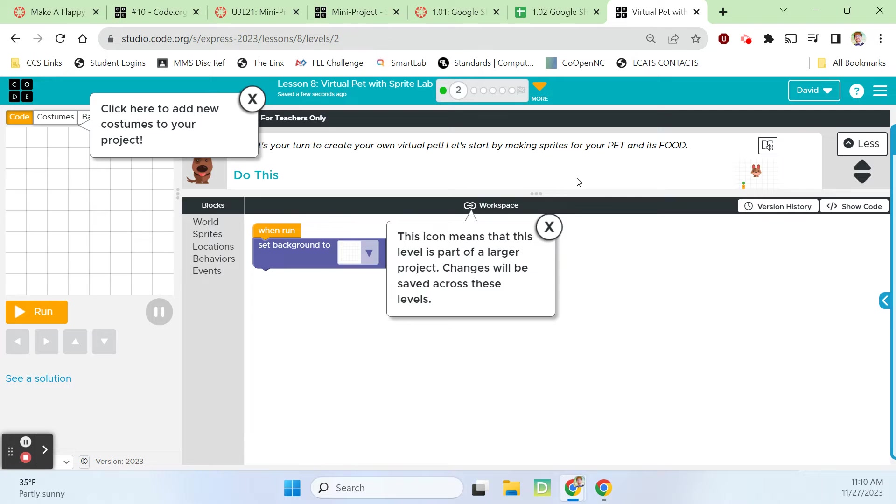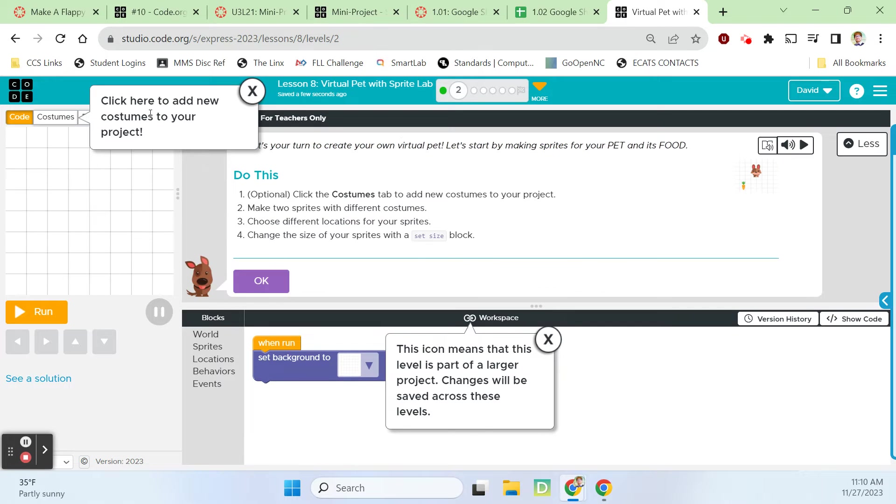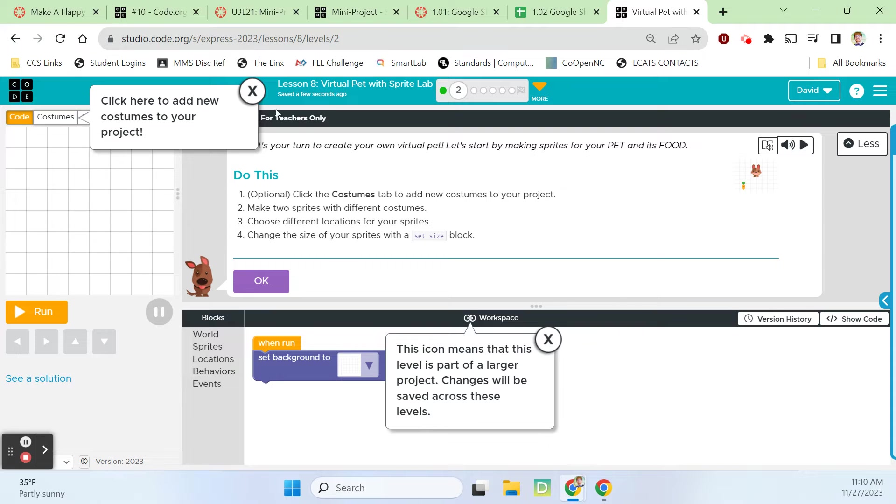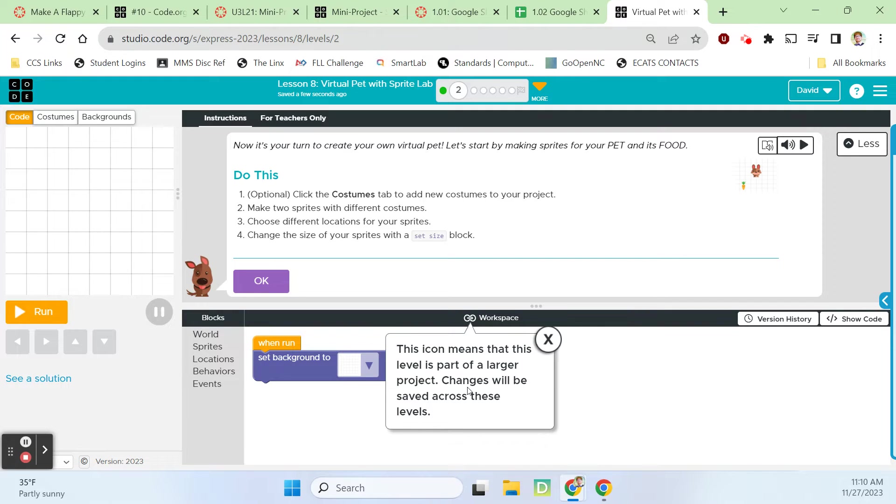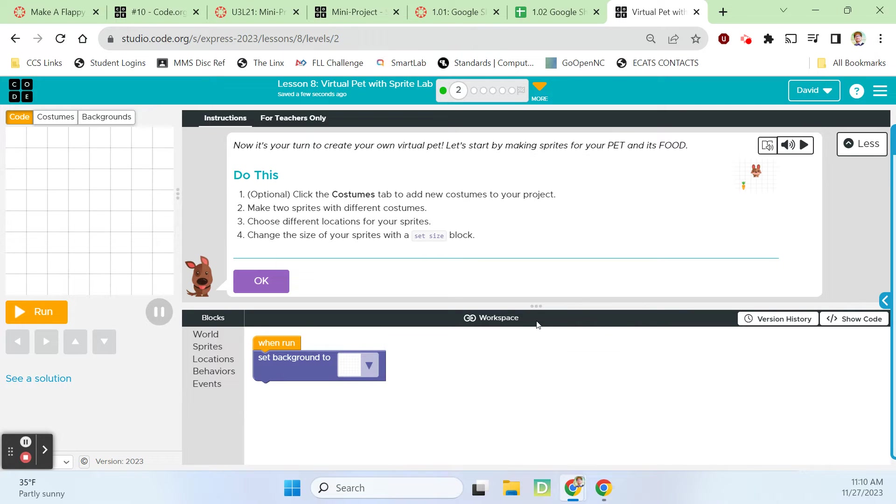Click here to add new costumes to your project. This workspace notification says this icon means that this level is a part of a larger project and changes are going to be saved across all these levels.